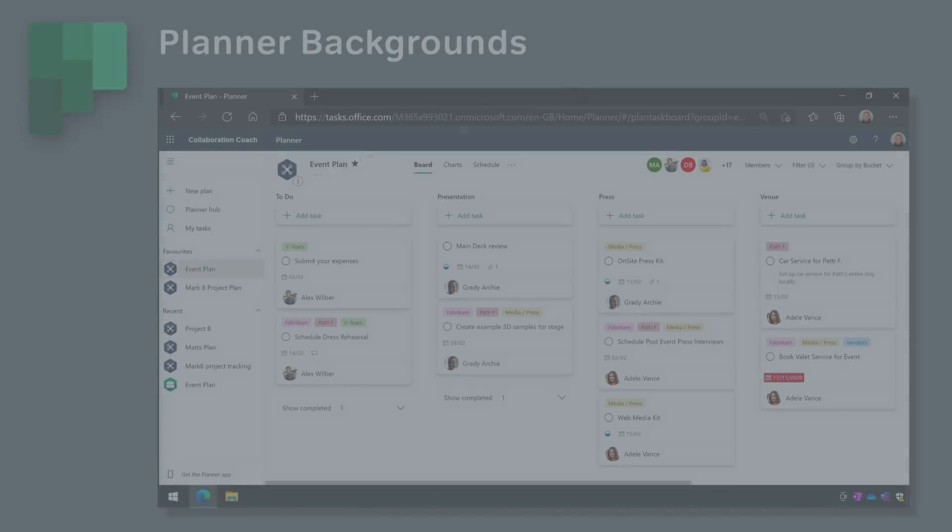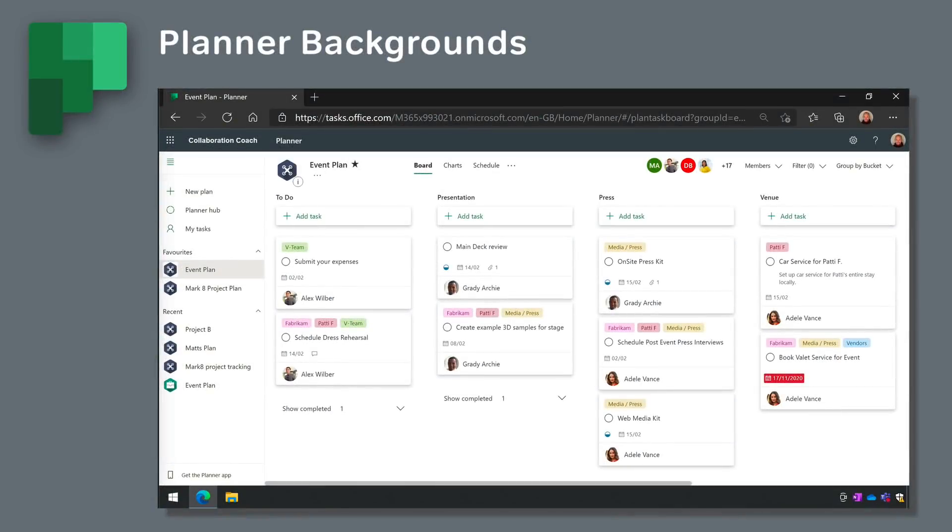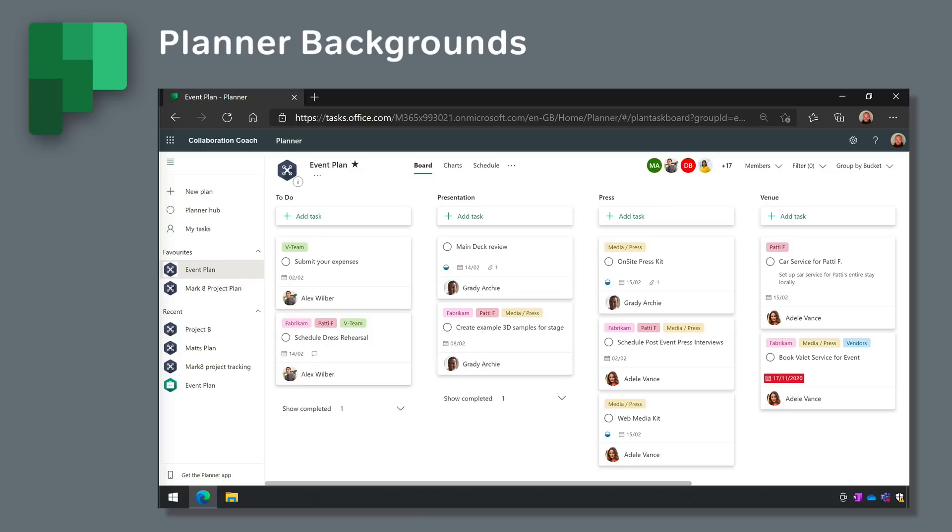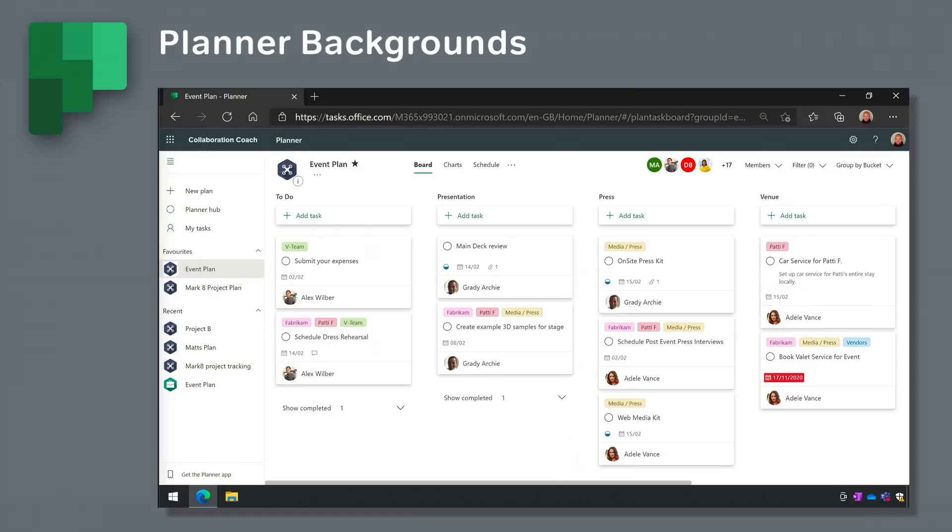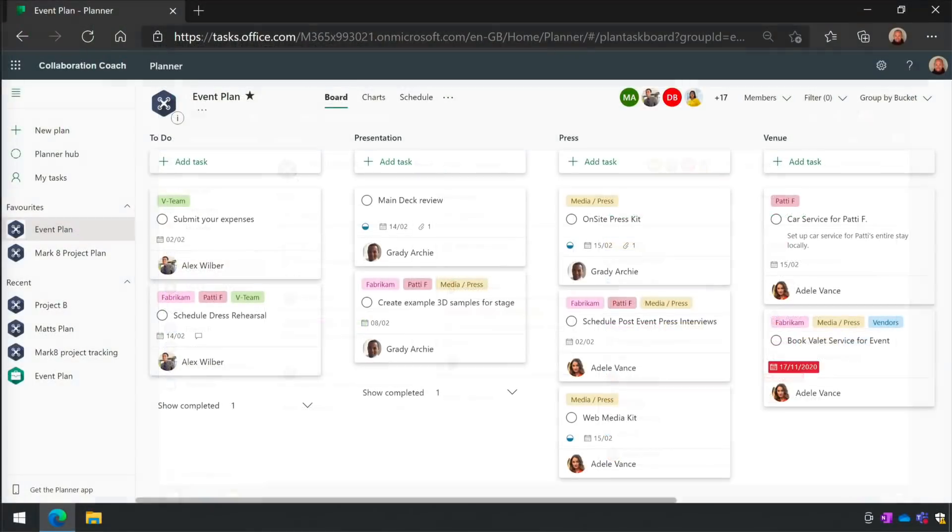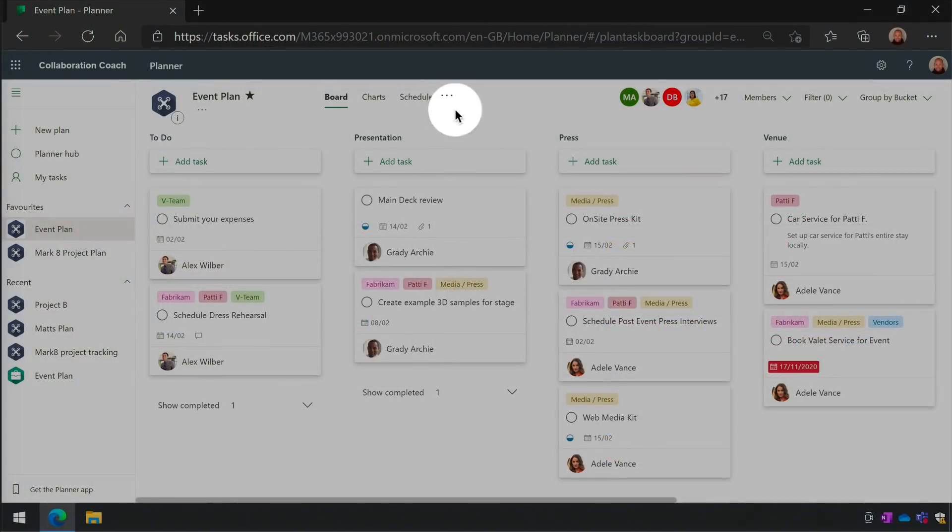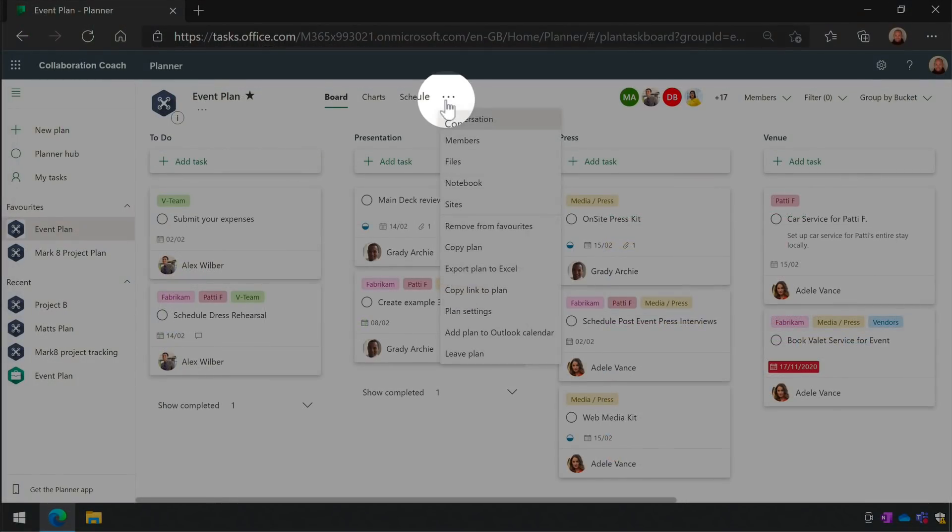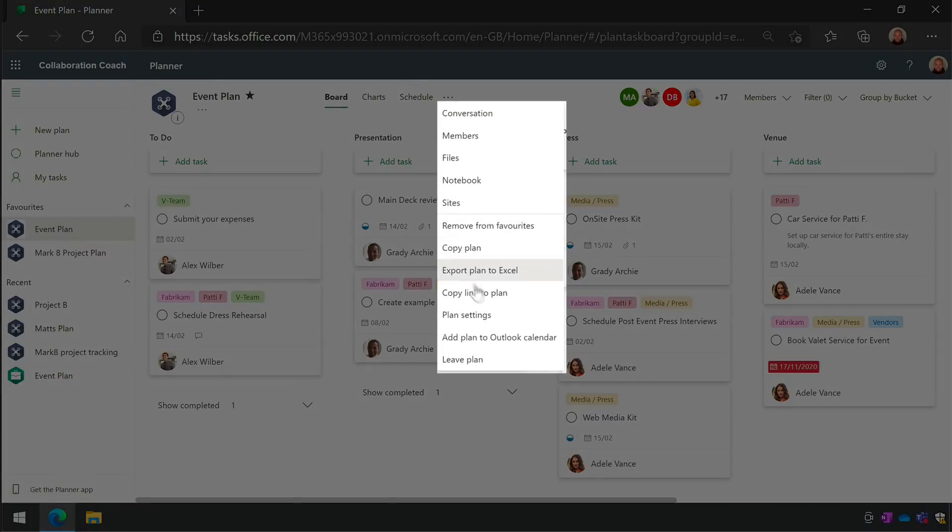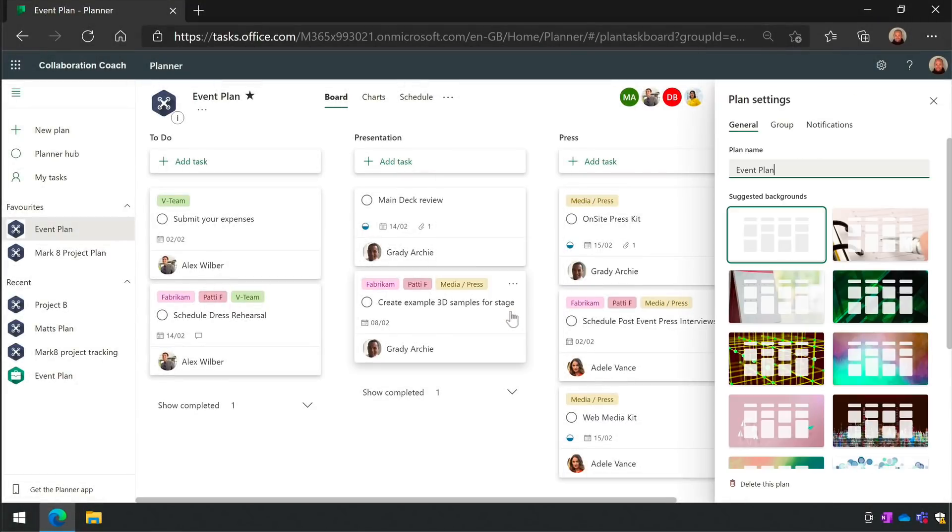There are new background images being added to Planner in the browser. We'll be able to add a background image to a Planner plan from a list of recommendations. The recommendations are apparently based on the name of the plan and are powered by Designer, which I think is the same machine learning system that PowerPoint uses to make design suggestions from your slides. In your plan, you can go to the ellipsis at the top, choose plan settings, and then you'll see a bunch of suggested backgrounds on the right hand side.